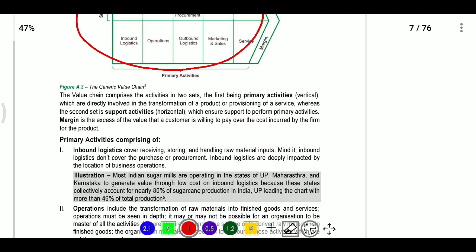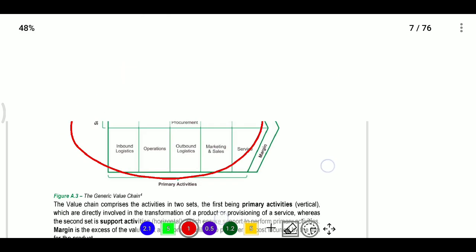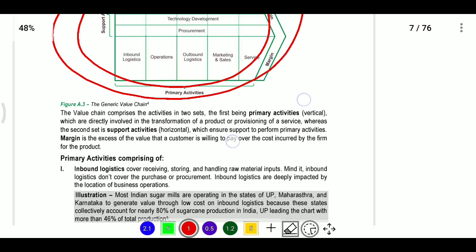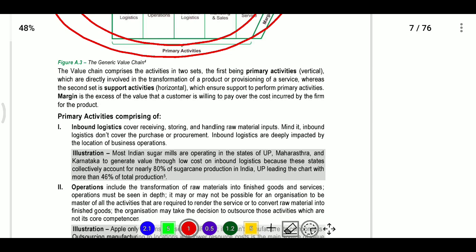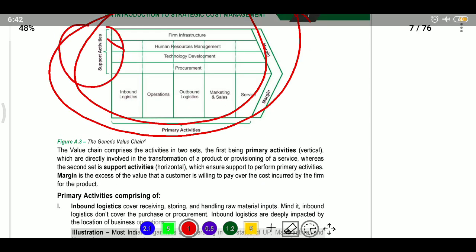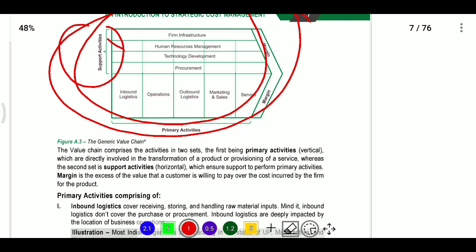Identify those activities which do not add value to the final product and eliminate those non-value-added activities. Activities are categorized as input/output, with primary activities and secondary support activities.